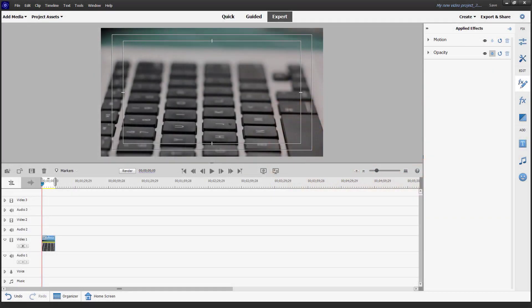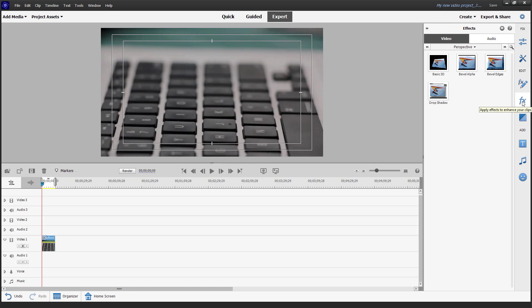Let's see how we can work with Bevel Alpha and Bevel Edge effects inside of Adobe Premiere Elements. To apply Bevel Alpha, you need to go to Effects, where you can see that Bevel Alpha is an option.